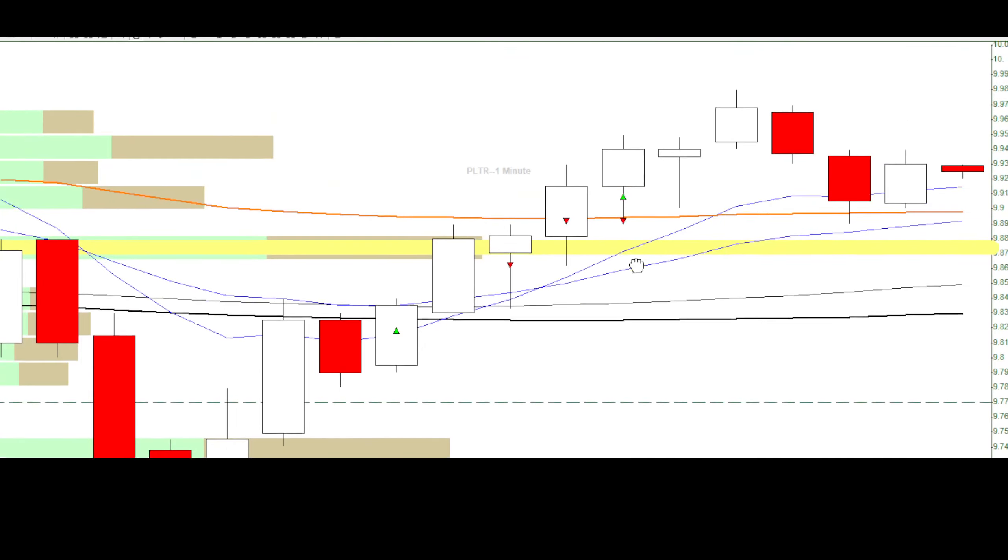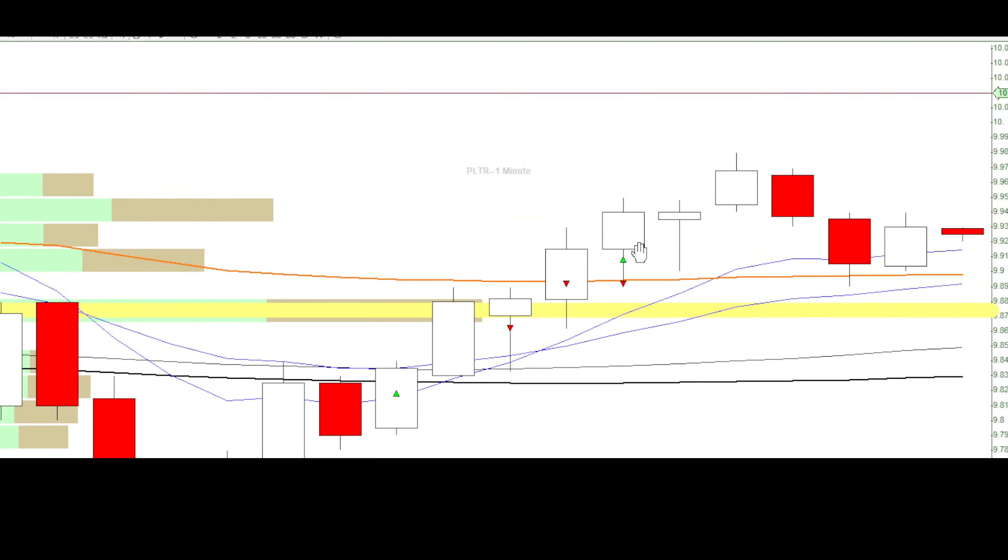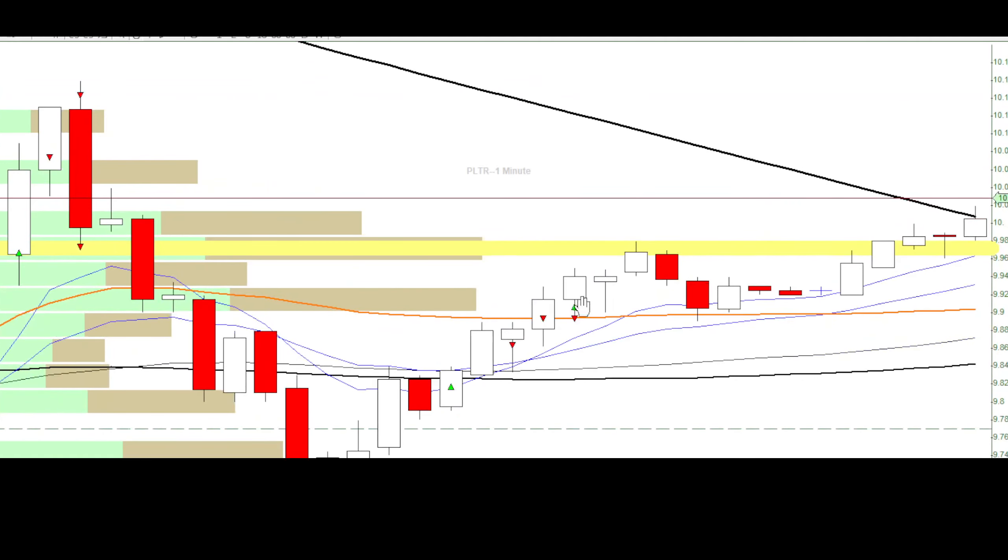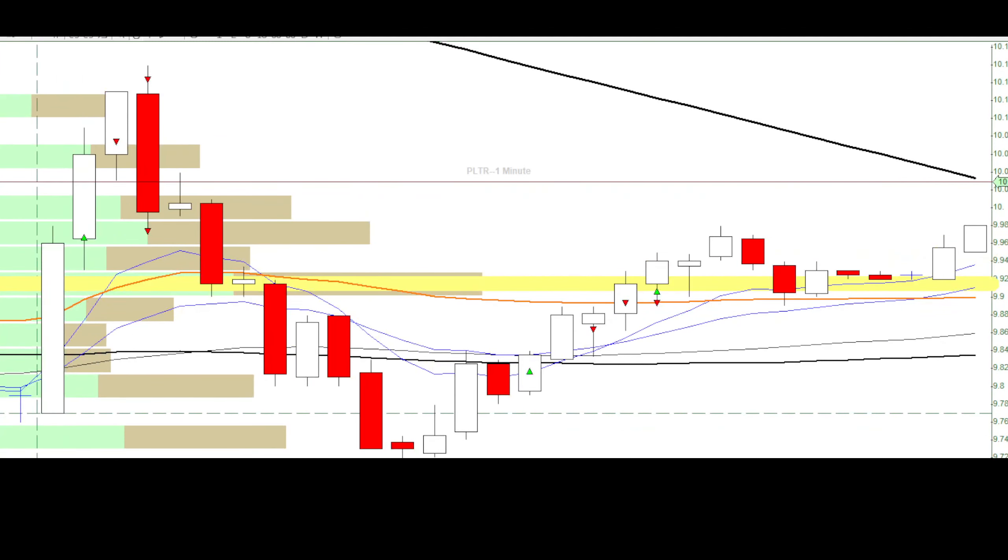It ends up breaking me even, but it doesn't really matter because that was my target anyway. But it ends up going above my target. So it ended up being a small win today. Thank you.